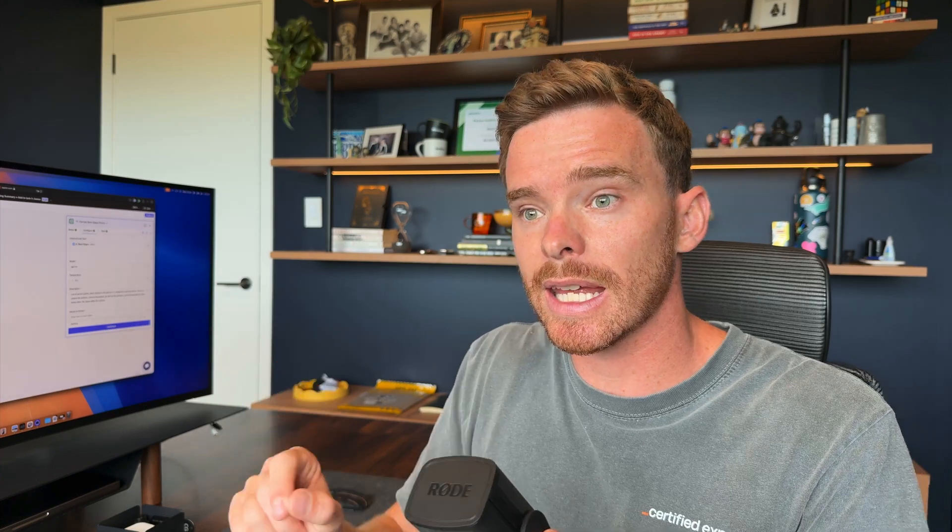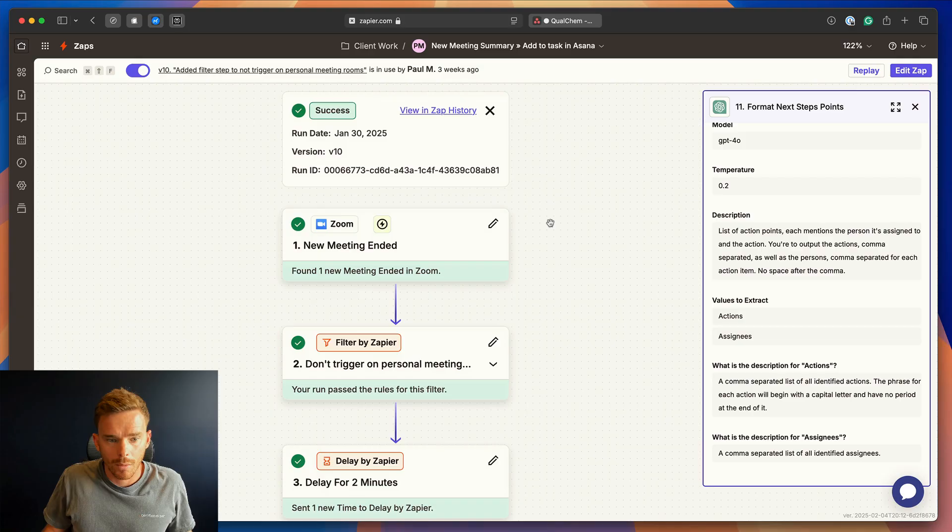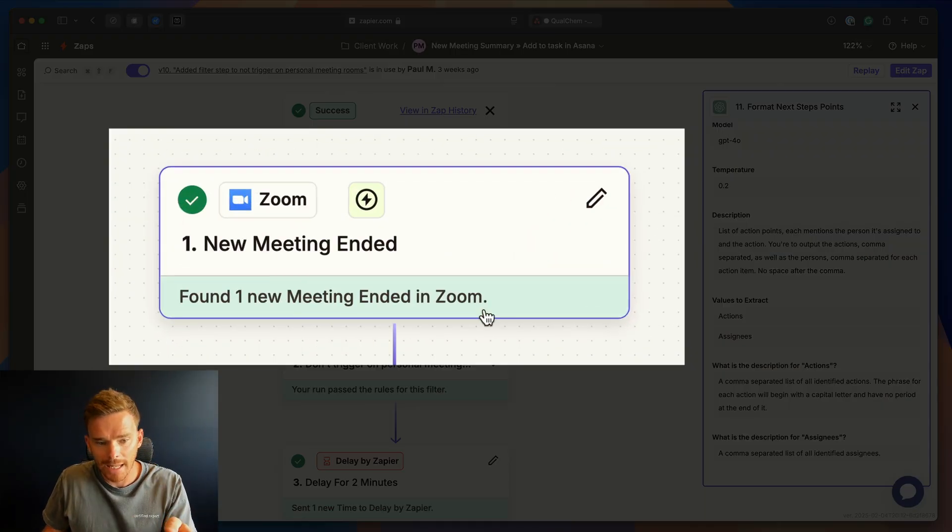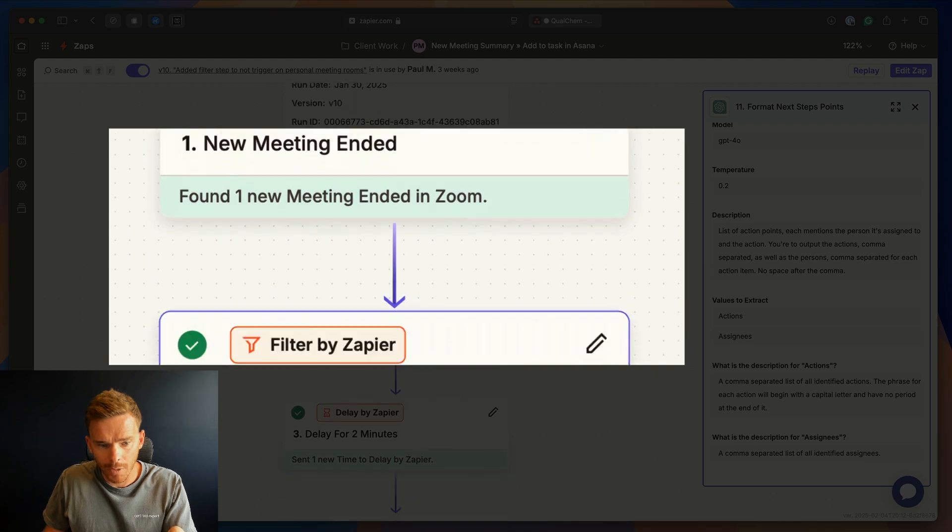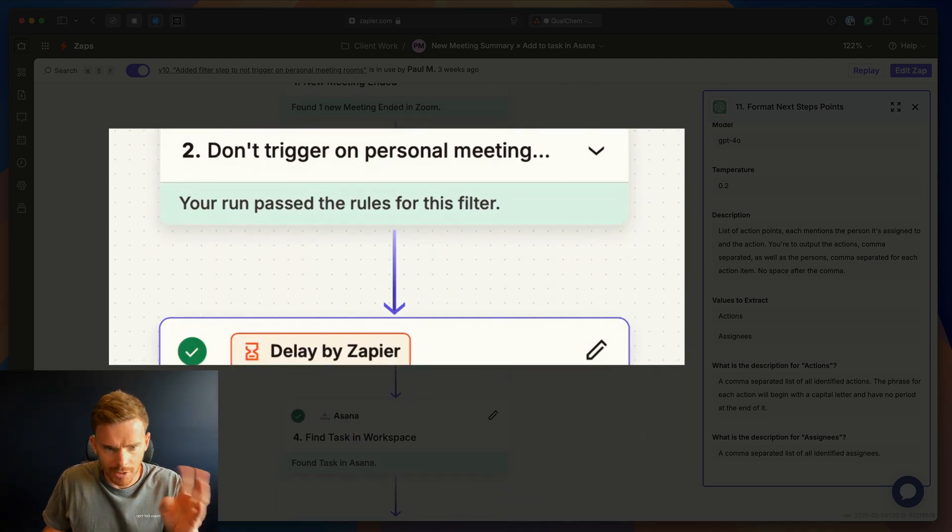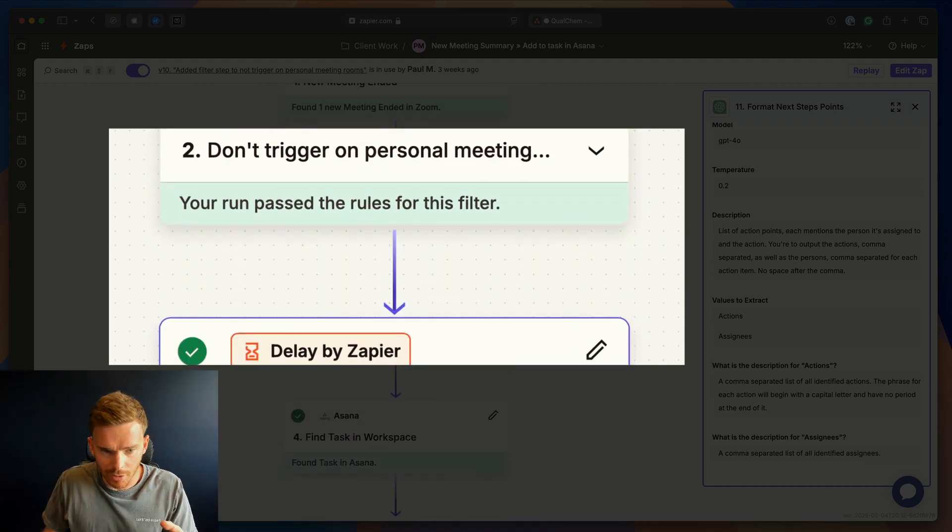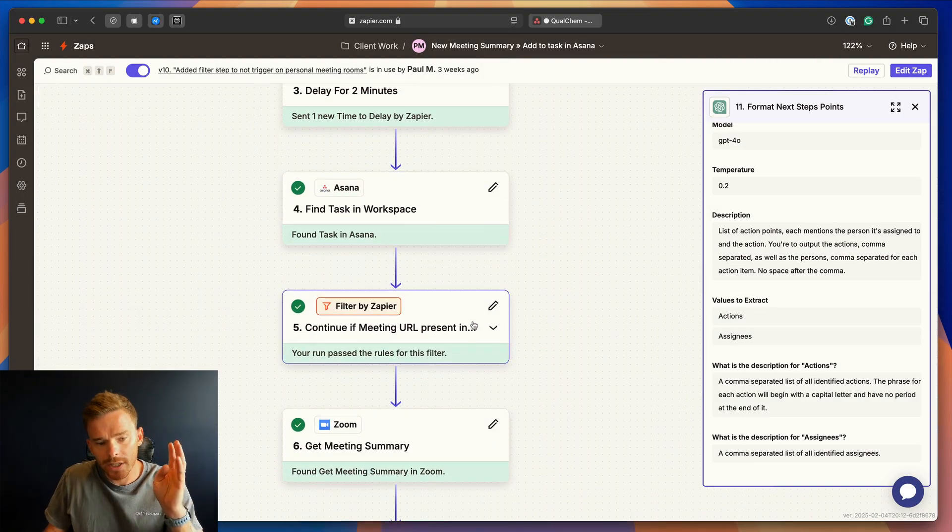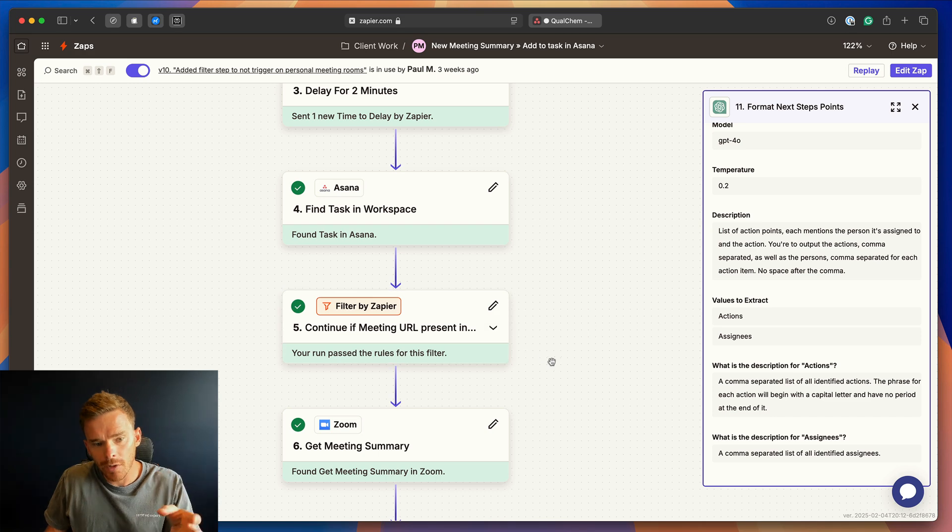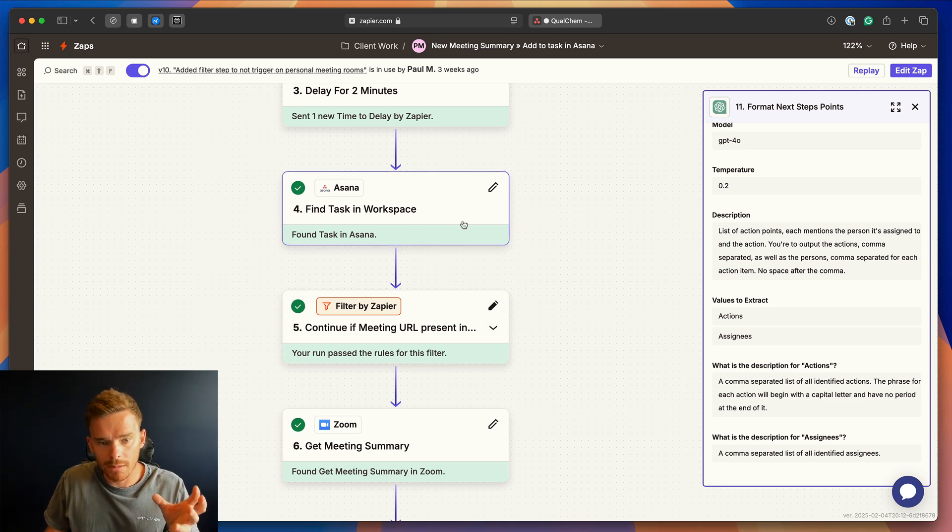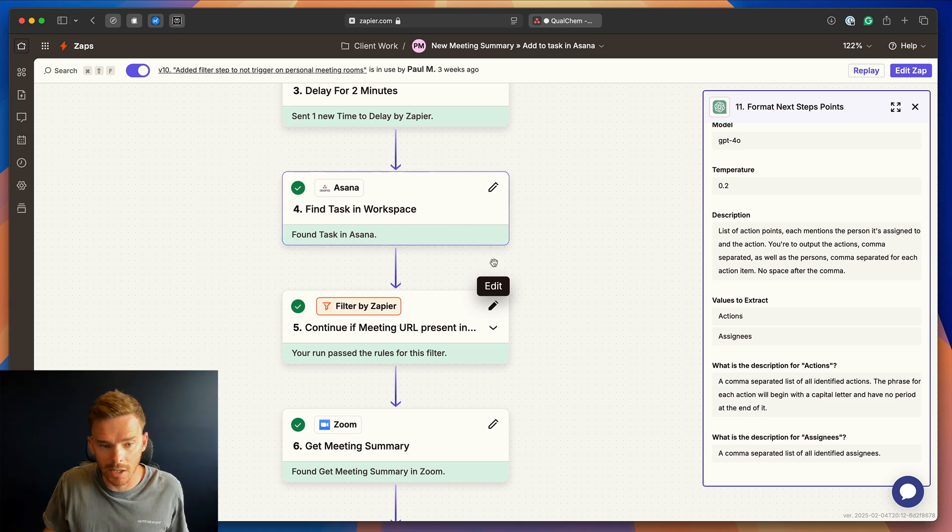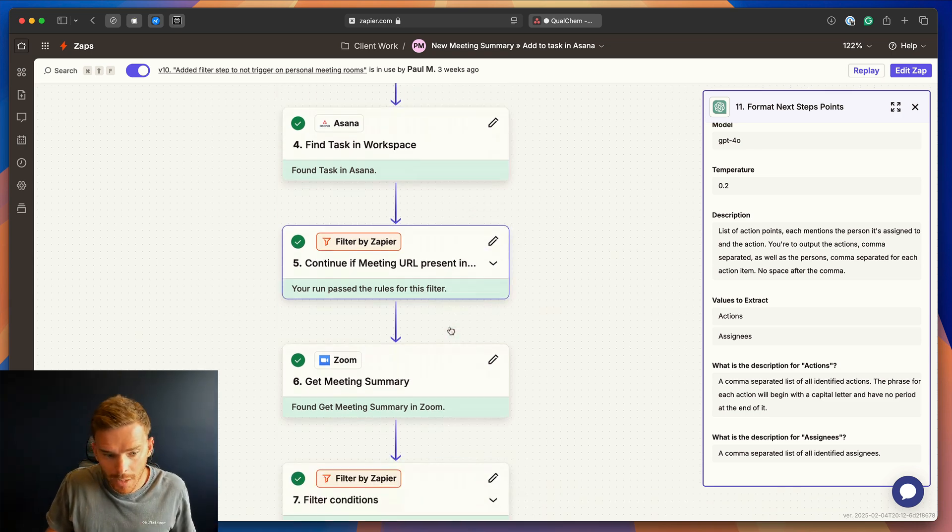Another way that we use ChatGPT is once we've finished a client consulting call, we take the recording and we use ChatGPT to create a really nicely formatted list of action items, which clearly says who's responsible for what. We trigger this zap when a Zoom meeting has ended. We run some filters, so we only run it on certain types of meetings. And then what we do is we find the appropriate client task in Asana based on the client's name that appears in the booking.